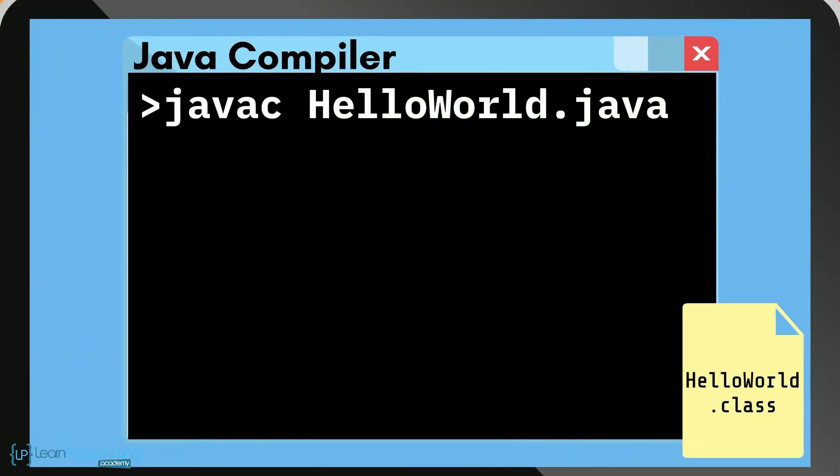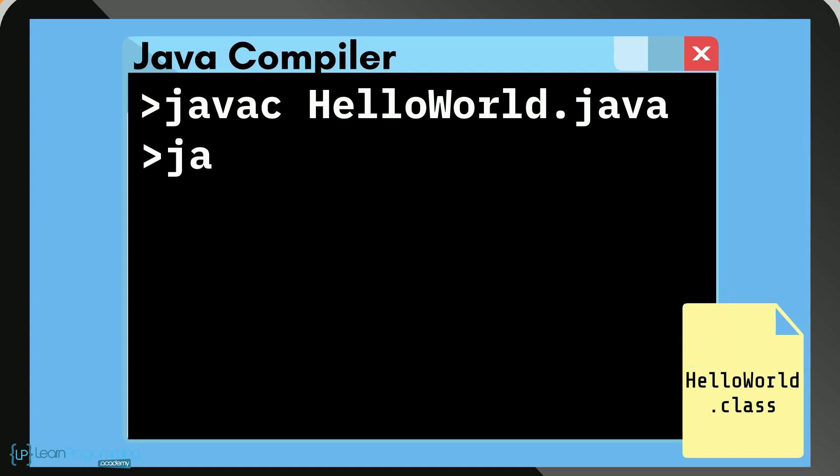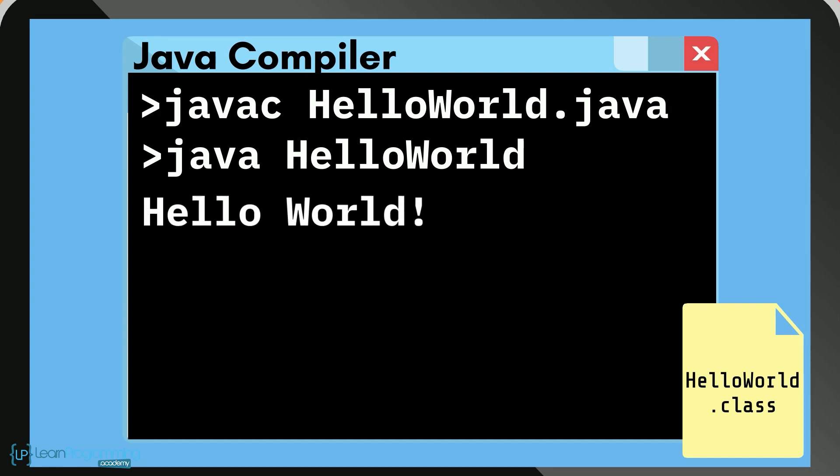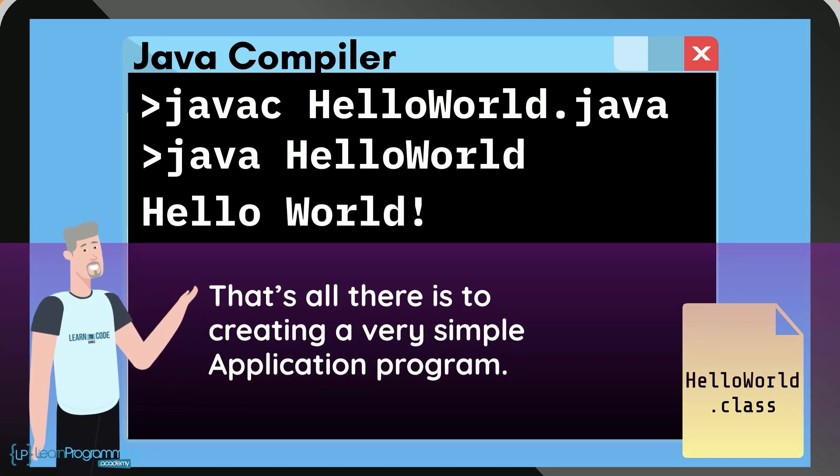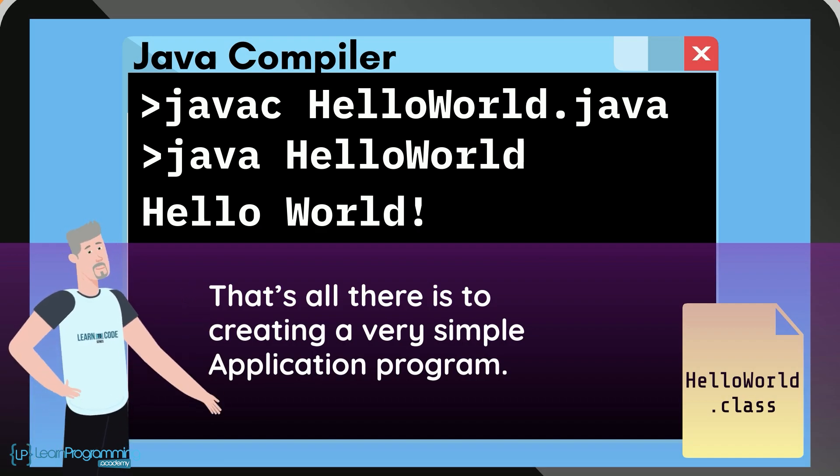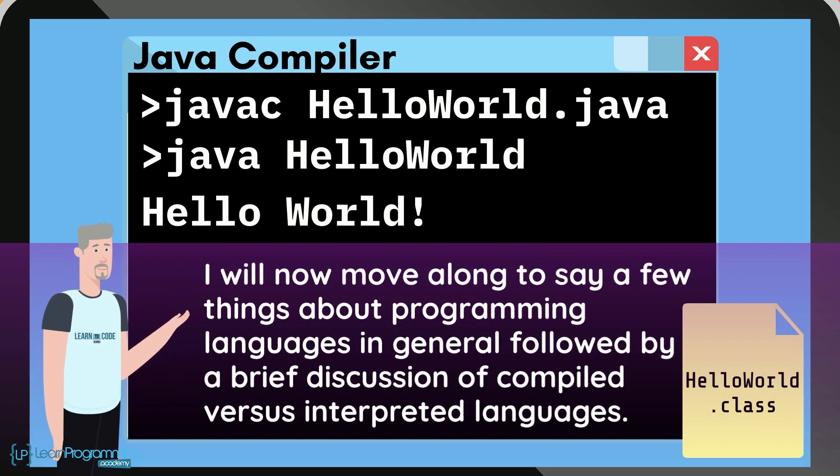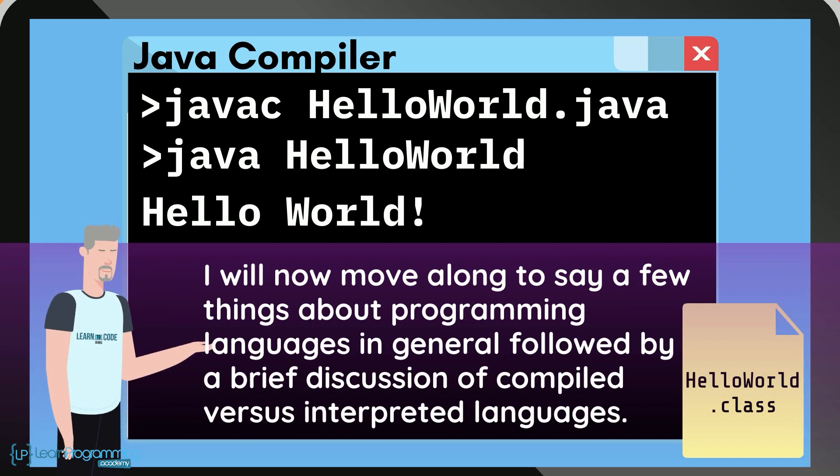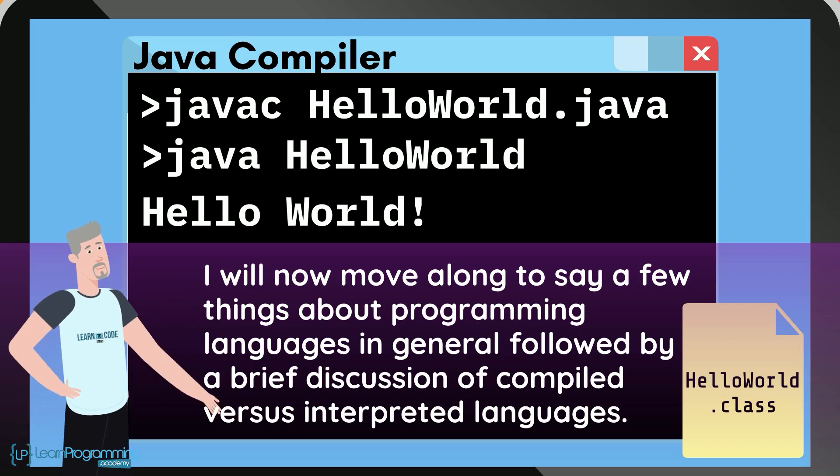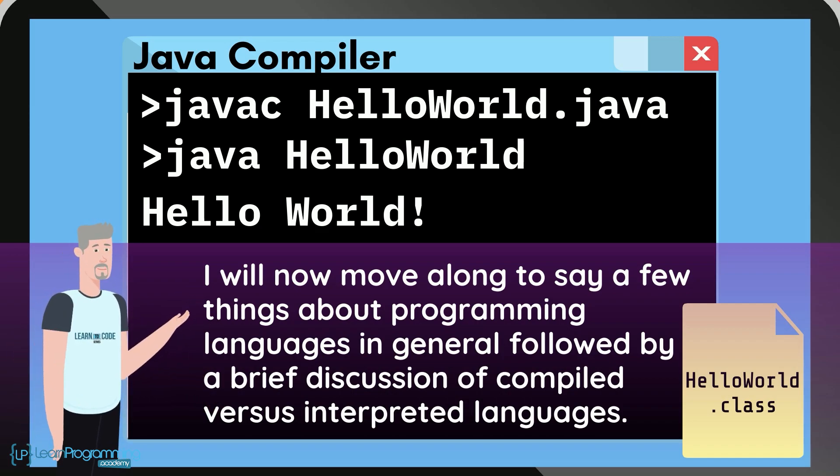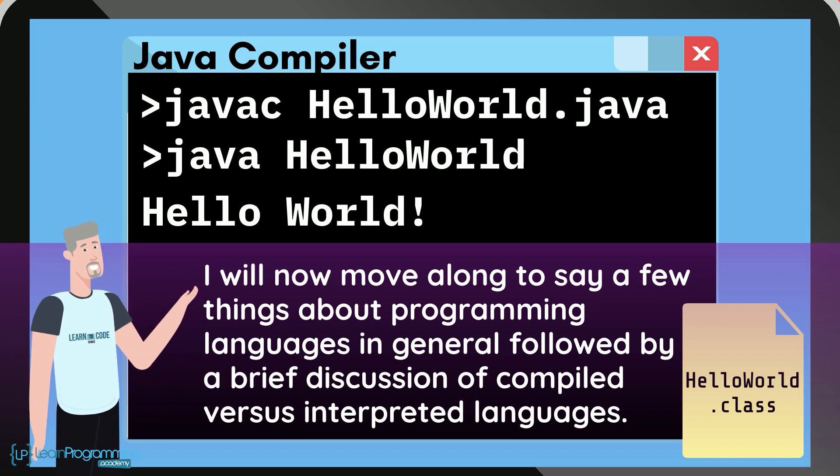So the final step is to run the compiled helloworld.class program. So all you would need to do there is type java helloworld and your program should start running and display the text Hello World on the monitor. Now that's all there is to creating a very simple application program. Now I'll move along to say a few things about programming languages in general, followed by a brief discussion of compiled versus interpreted languages.